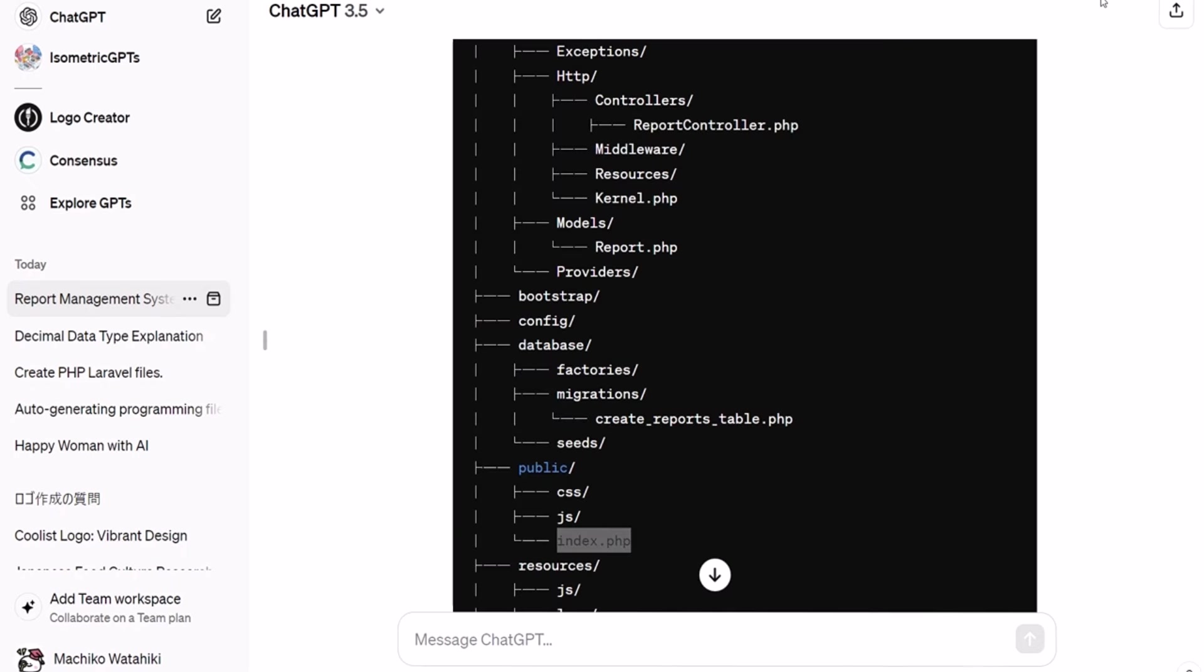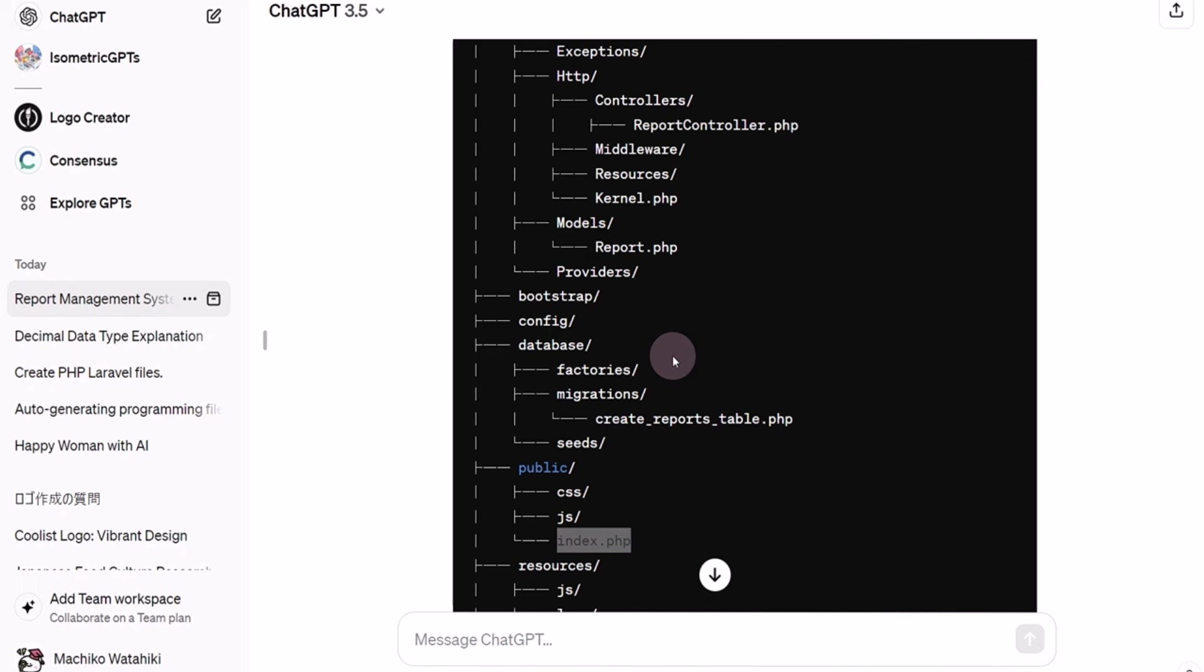In this video, I will introduce how to automatically generate the code for the programming files required for the project. After receiving the response in the form of a file tree structure, which was provided earlier, let's copy and paste the file name and send the prompt. Please provide the code that should be written in this file.